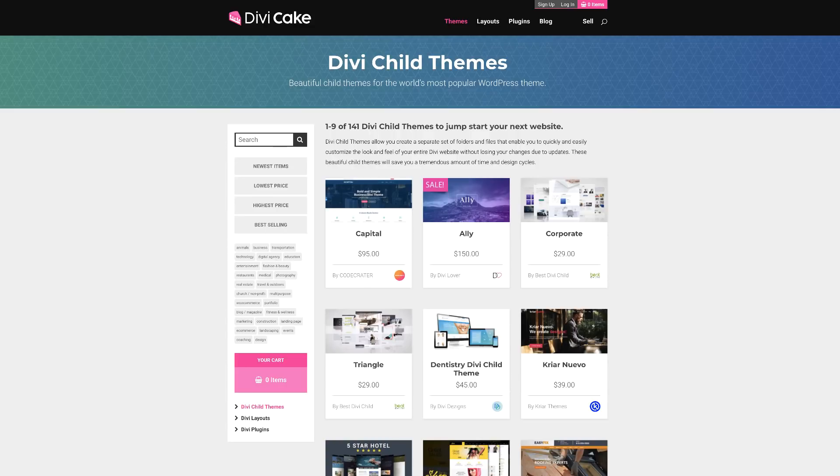Today's tutorial is made possible by DiviCake.com. Check out the huge selection of Divi themes, plugins and layouts. The link is in the description below.